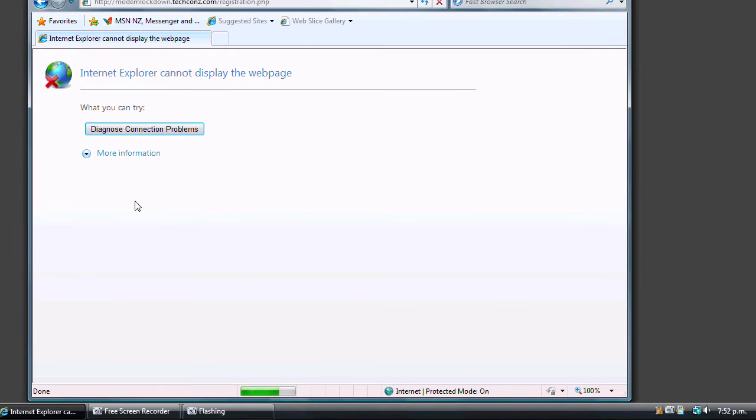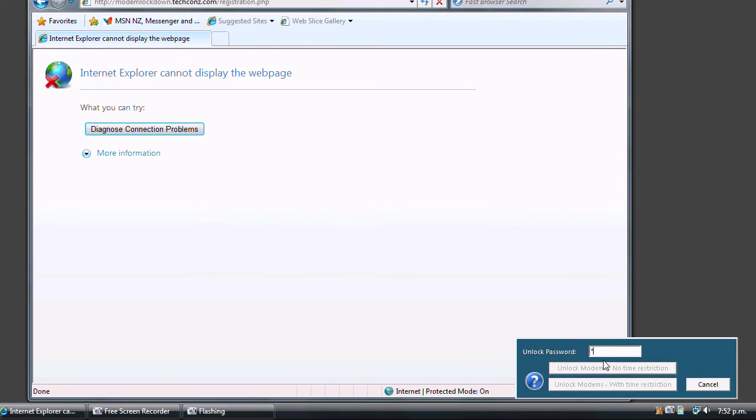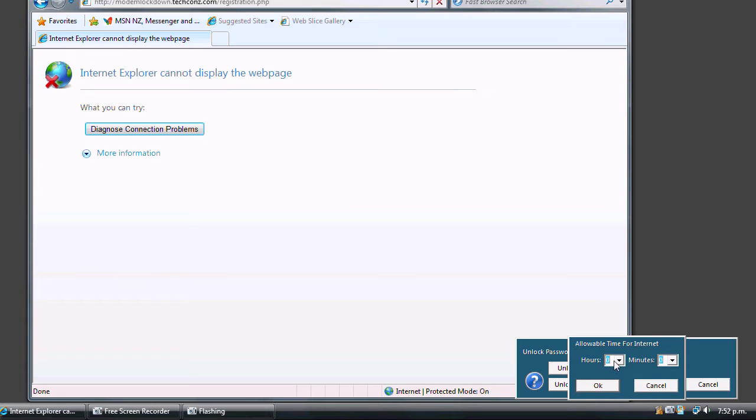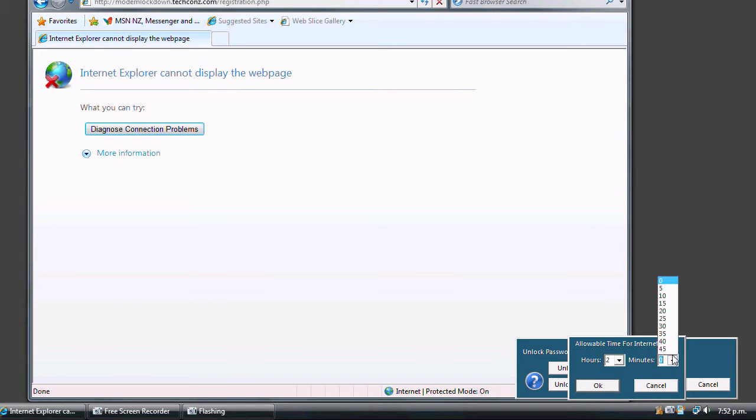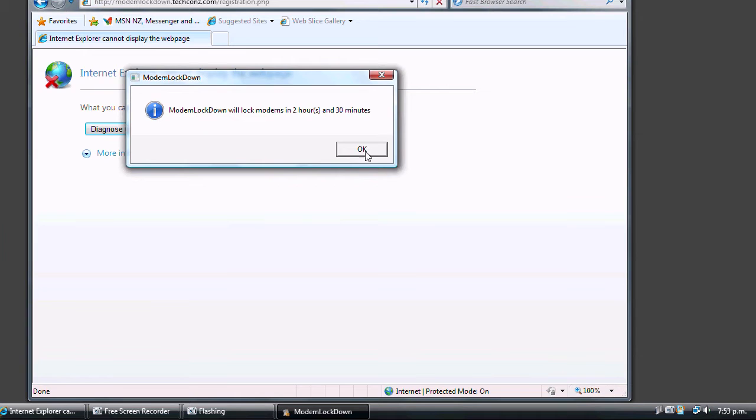When allowing internet access, you can specify a time limit. In this case, we are going to allow two and a half hours. When time is up, Modem Lockdown will automatically disable internet access.